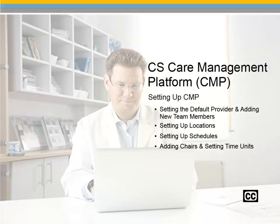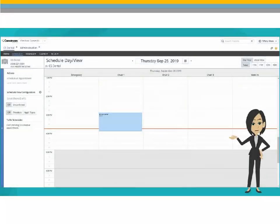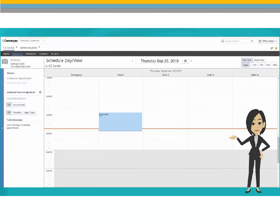CS Care Management Platform Setting Up CMP Recorded Class. Before using CMP, it is important to configure the software. This recording guides you through the necessary steps to ensure proper configuration as you begin managing your practice with CMP.